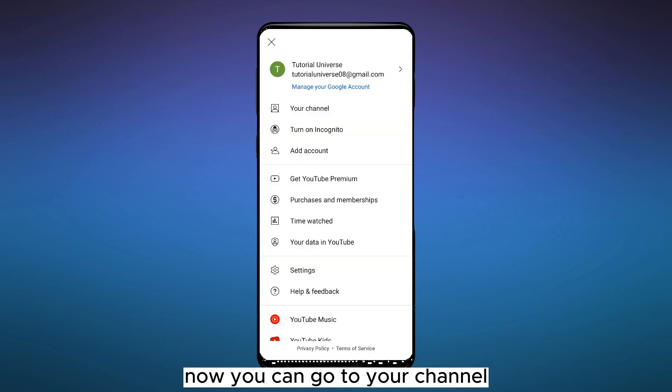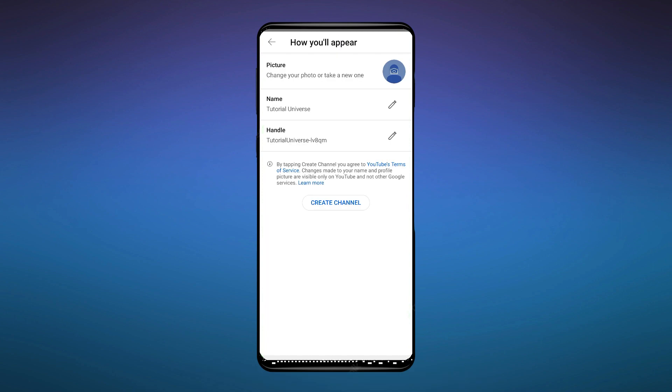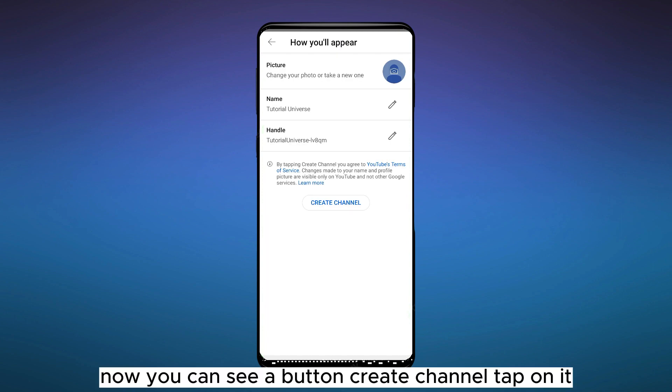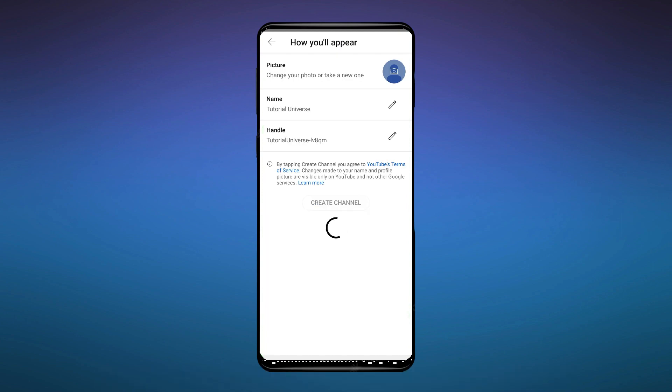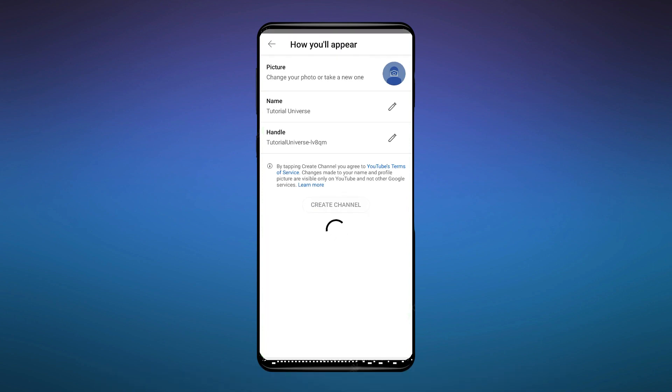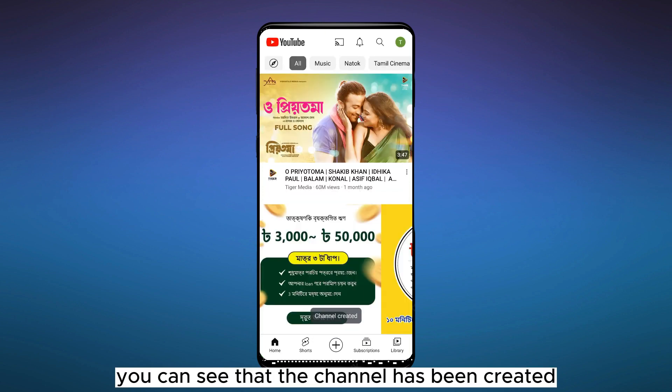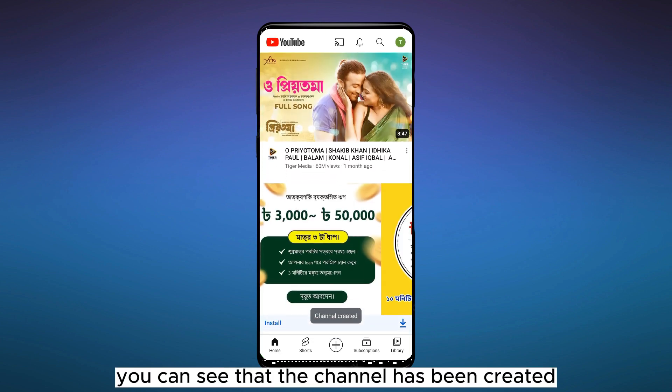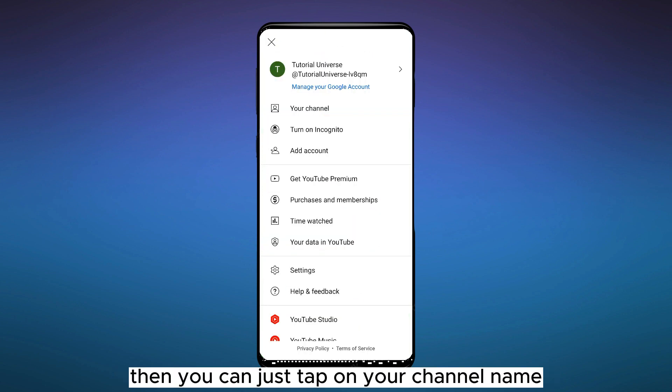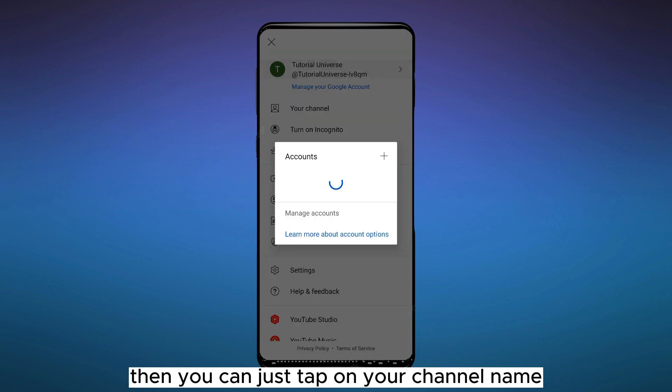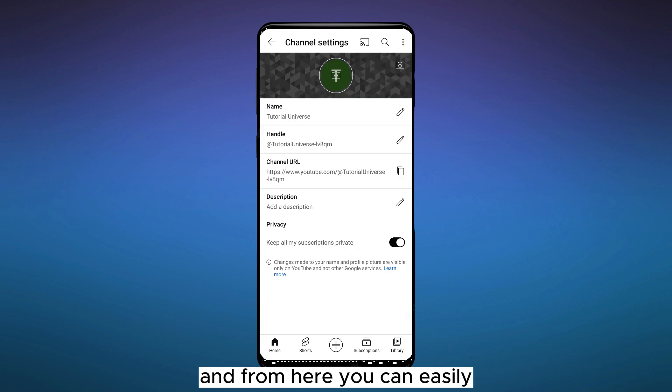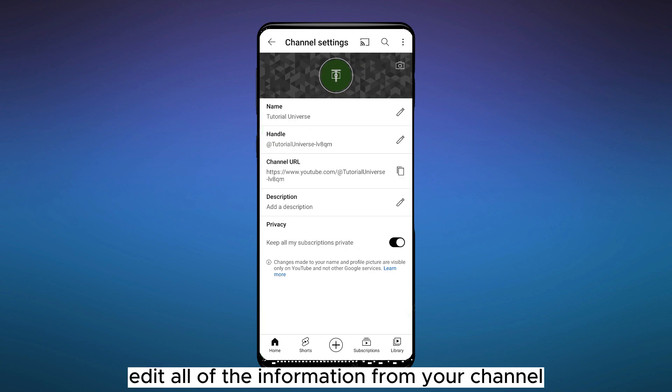can go to your channel. Now you can see a button 'Create Channel.' Tap on it. You can see that the channel has been created. Then you can just tap on your channel name, and from here you can easily